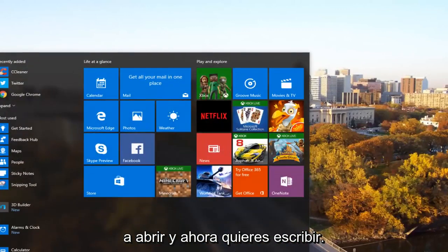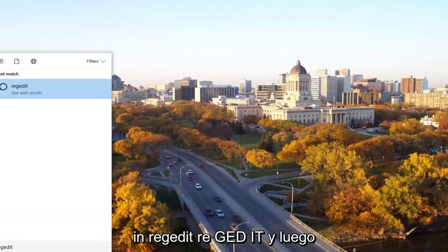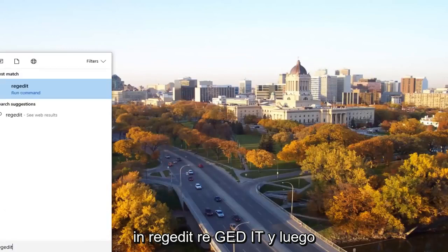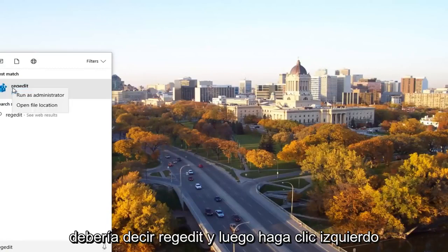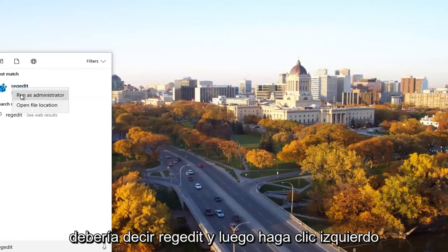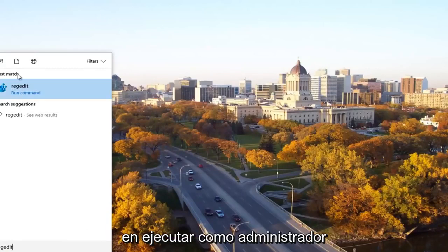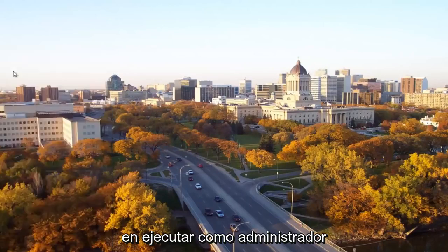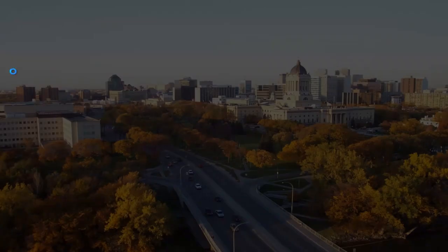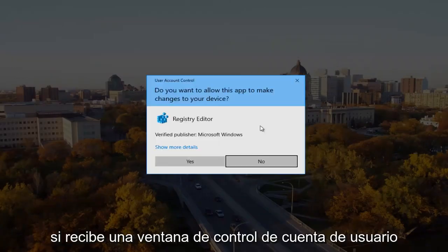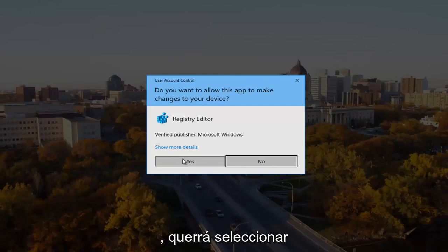And now you want to type in regedit, R-E-G-E-D-I-T. And then you want to right click on the best match, it should say regedit, and then left click on run as administrator. If you receive a user account control window, you want to select yes.